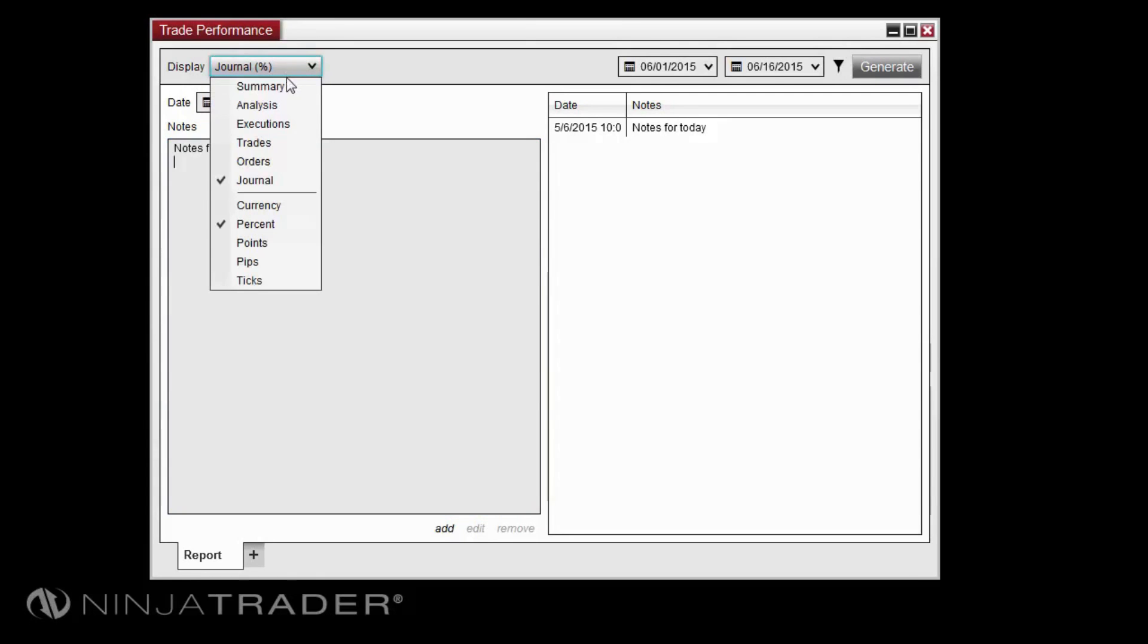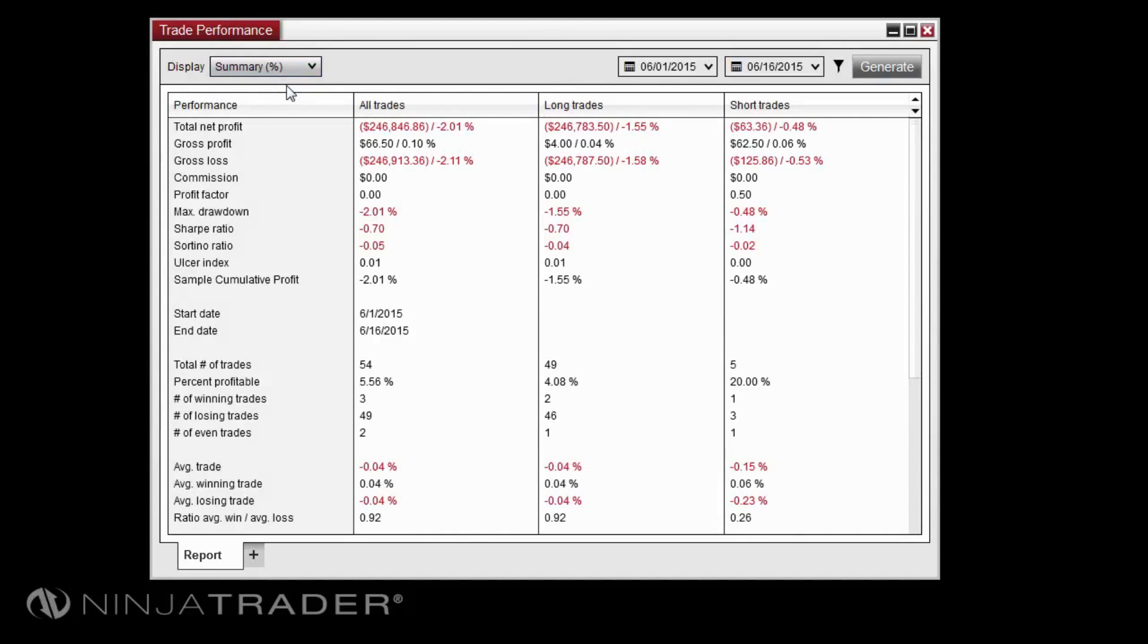You can also change the calculation mode in the Trade Performance properties window, which also contains window options, font options, and options related to tab names.